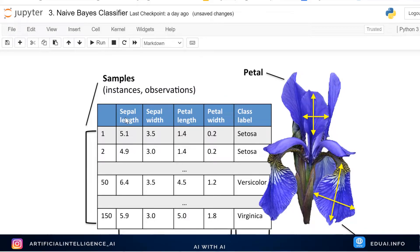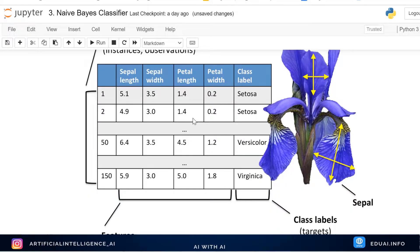Looking at the iris dataset, the petal and sepal features are given as inputs. We have a table with columns: sepal length, sepal width, petal length, petal width, and the target — which is the output. Given all this data, the model will predict the type of flower. This time we'll be using a Naive Bayes classifier. There are three types: Gaussian Naive Bayes, Multinomial Naive Bayes, and Bernoulli Naive Bayes. We are going to use all three and see which one fits best and gives better accuracy.